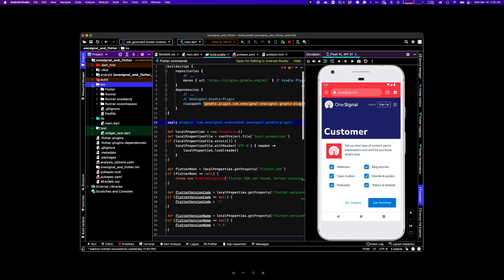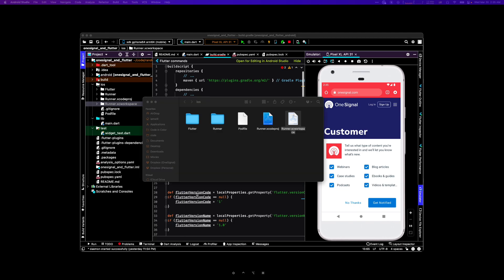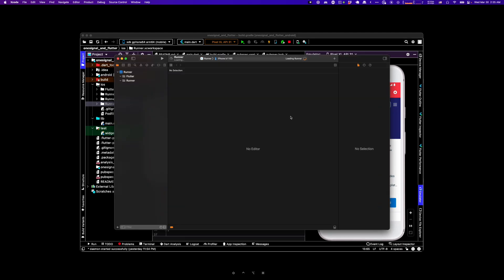All right, let's do iOS now. So I'm going to open up the xWorkspace file. I'm just going to the Finder to open that up. Once Xcode is open, you're going to want to go to File and Add a New Target.